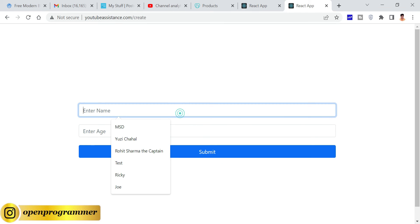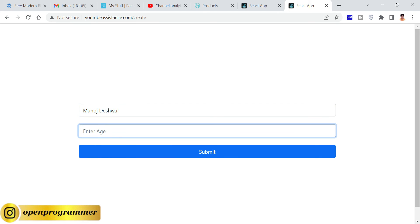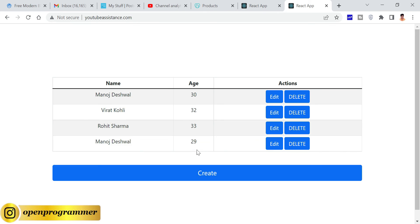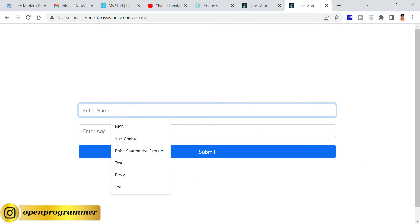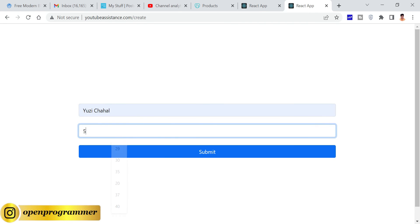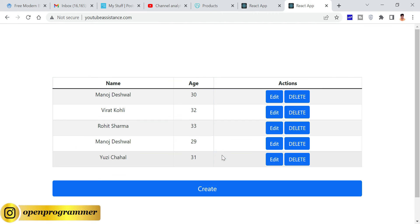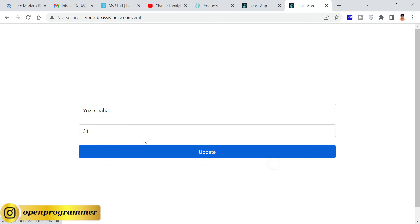Let me give my name, age 29, submit. Nice. Let's create one more, submit. Perfect. Let's edit this.